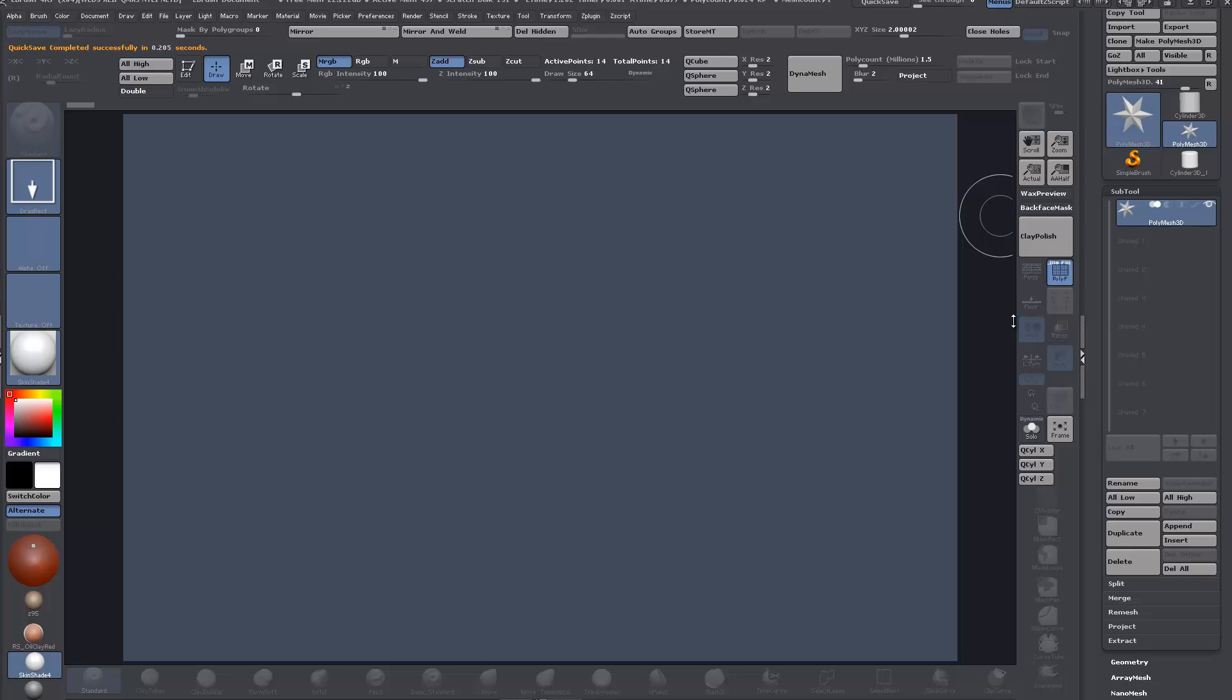Alright, so in this video we are going to take a look at the creasing functions when used in conjunction with control edges or inline edges using Z-Modeler.